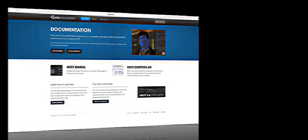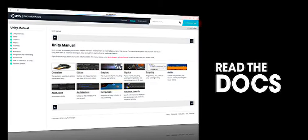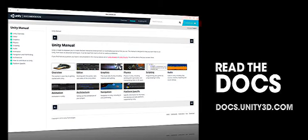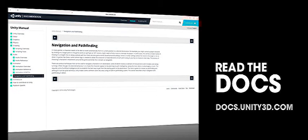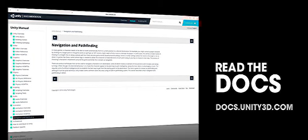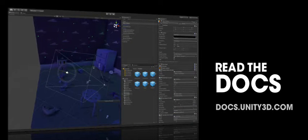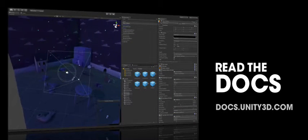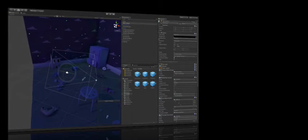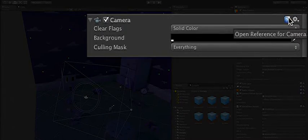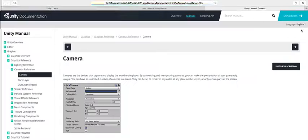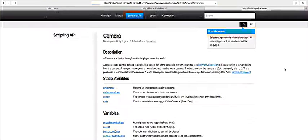An integral part of working in Unity is working with the documentation. The documentation is easy to find from your browser, the editor and even from inside our scripting environment. Easy access to the manual and scripting reference is at your fingertips at all times. Simply click the book icon next to any component to visit the installed documentation, or visit unity3d.com/learn and click documentation to visit the live docs.